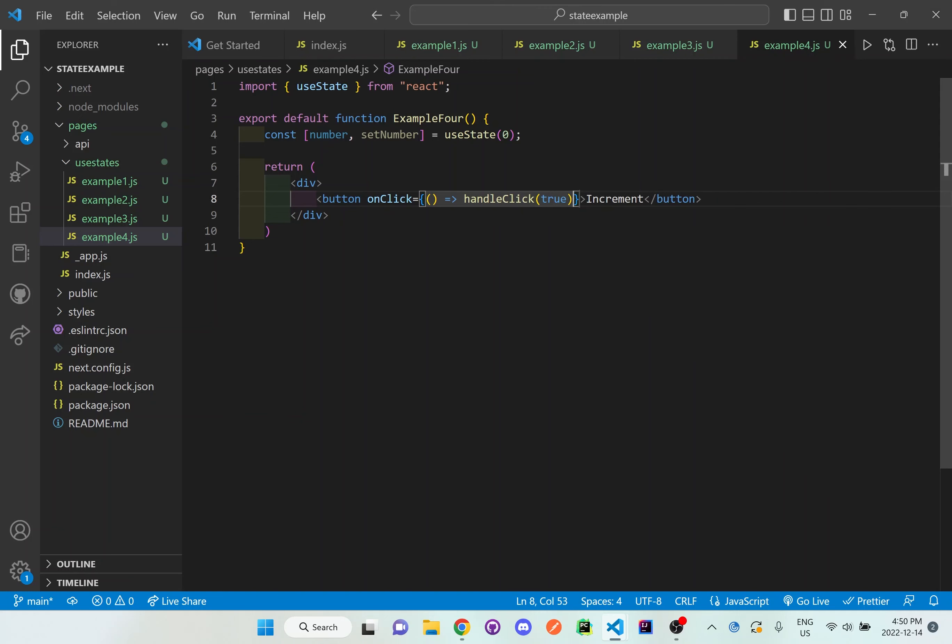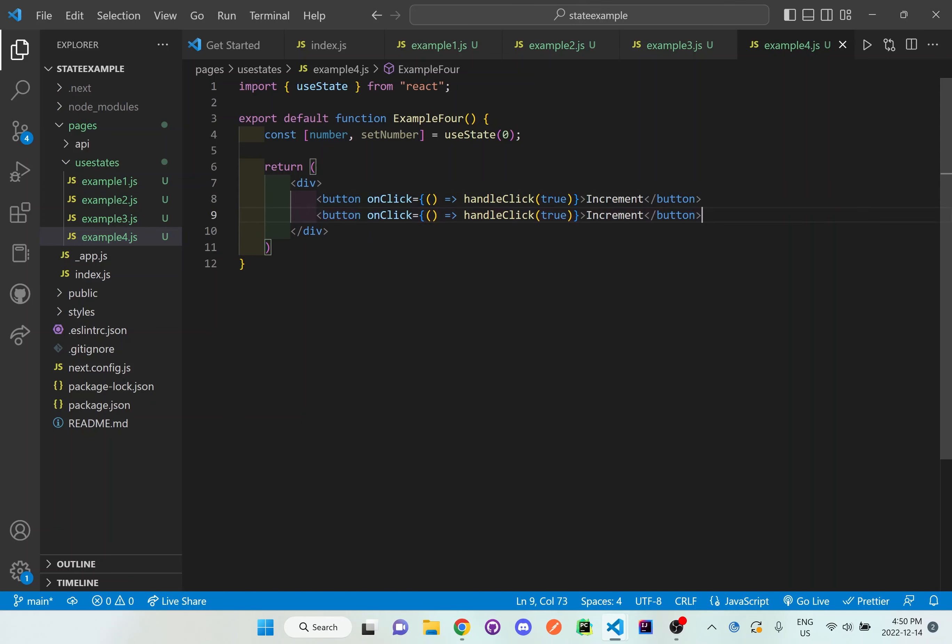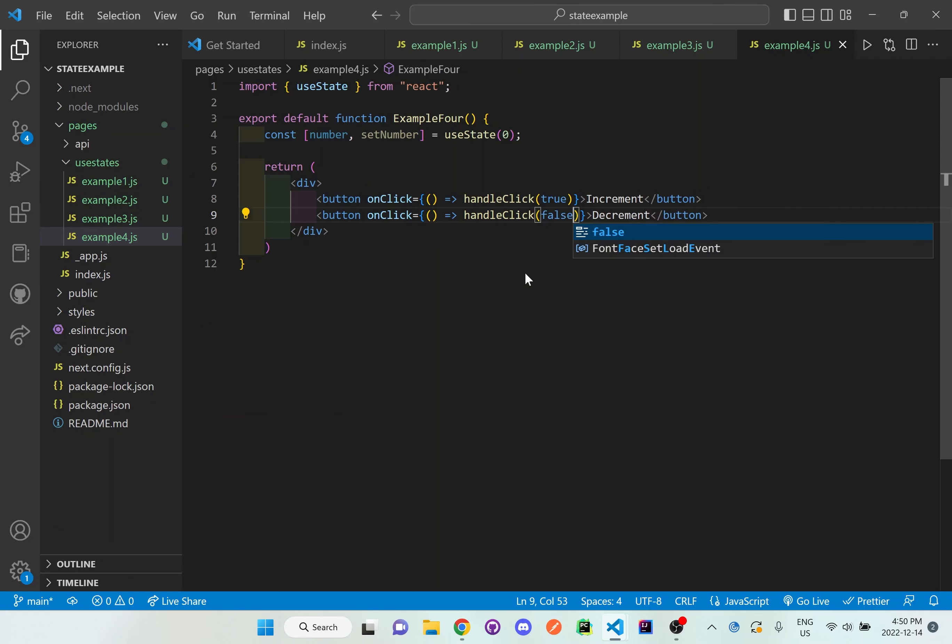And I'm going to save that and I'm going to copy this, make a duplicate and I'm going to make this decrement. And I'm going to change the handle click now to false here.